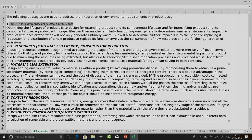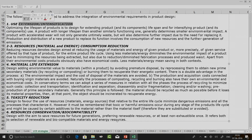The first strategy is use extension or intensification — optimizing the lifespan of products. This means designing for extending the product and its components' lifespan and for intensifying use. A product with a longer lifespan generally determines smaller environmental impact. A product with accelerated wear will not only generate waste but will also determine further impact due to the need for replacement, involving consumption of new resources and further generation of emissions.